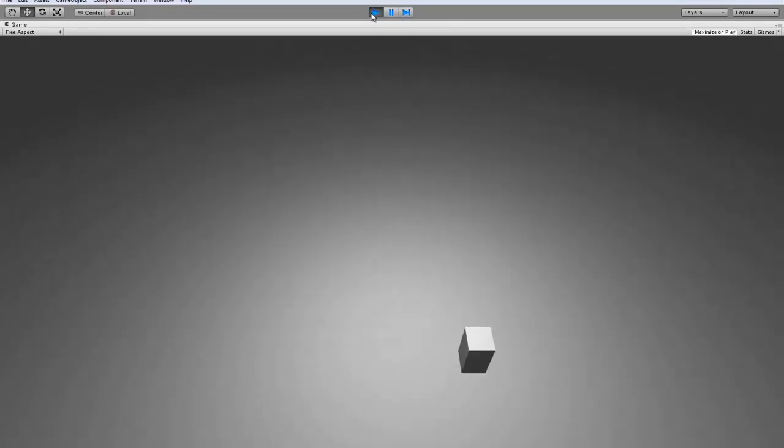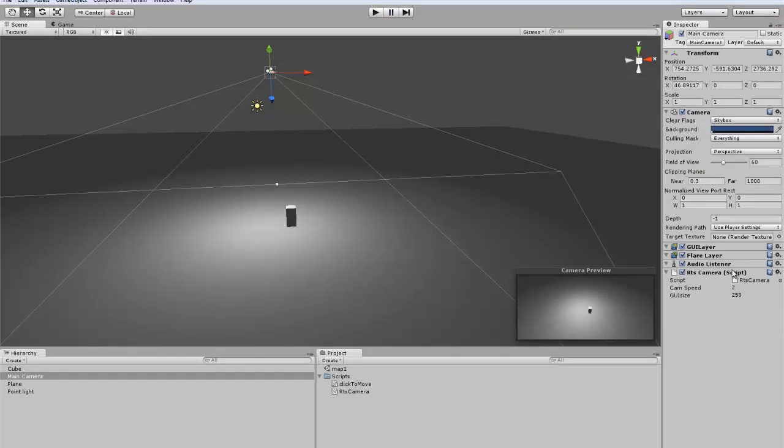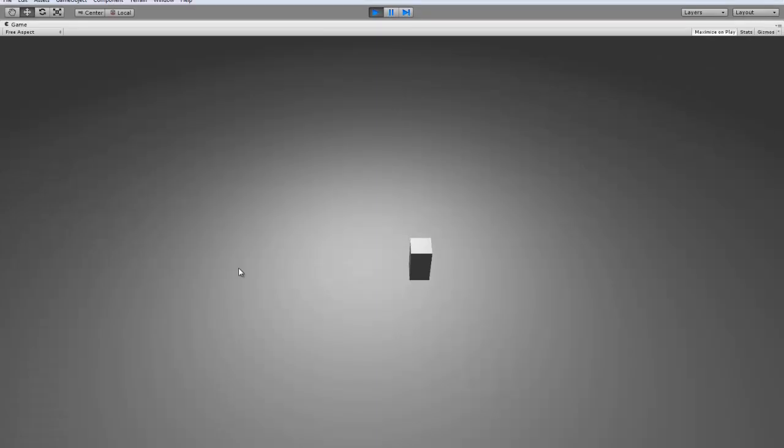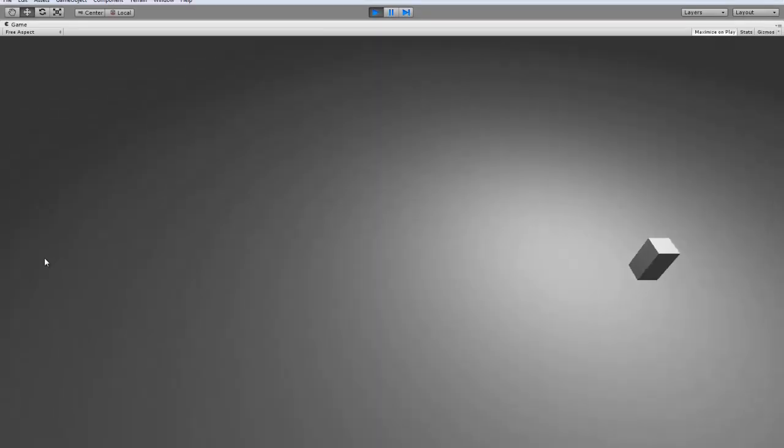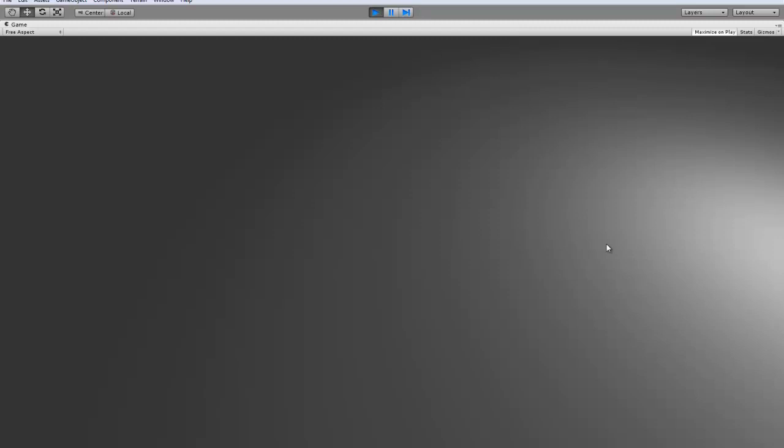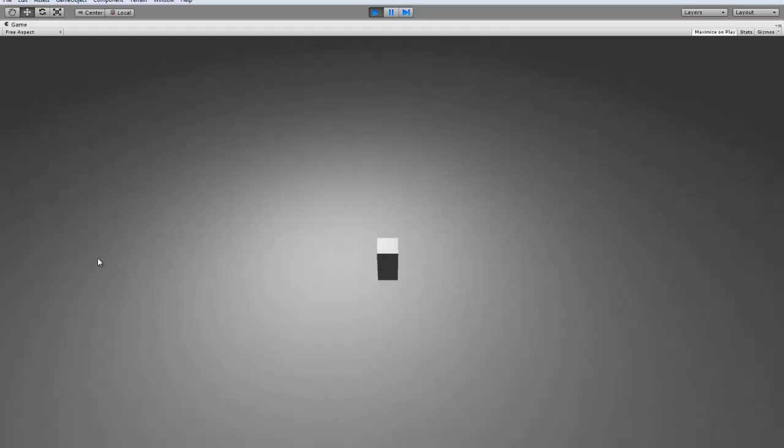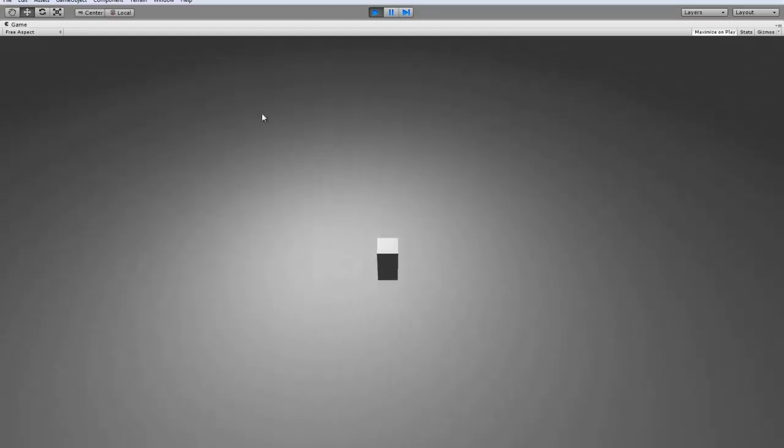If you wanted to adjust that, it's really simple, you just can go in here. If you want to type like 100 instead of 250, now you have to be rather close to the edge in order for the mouse to make the camera move.